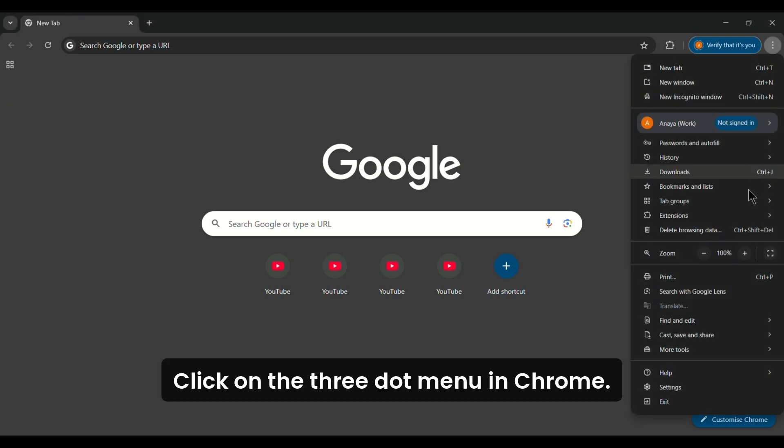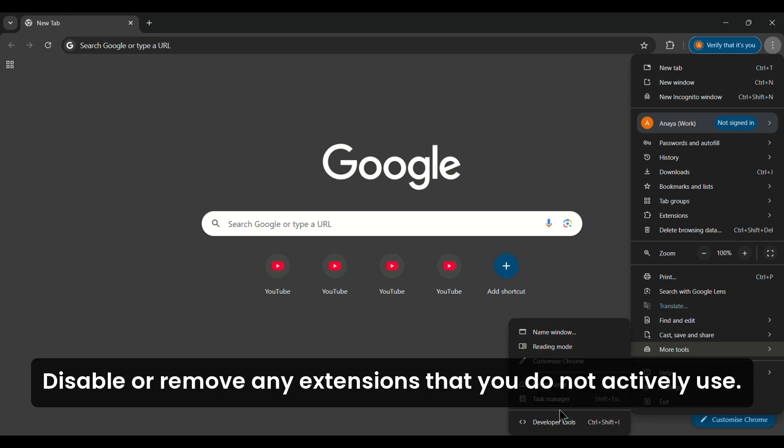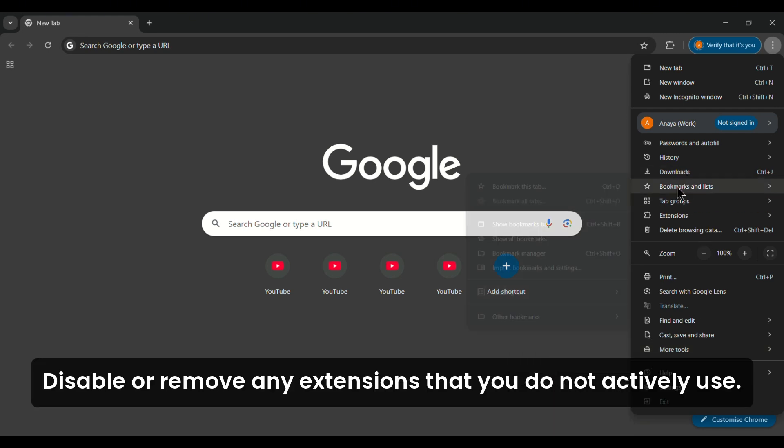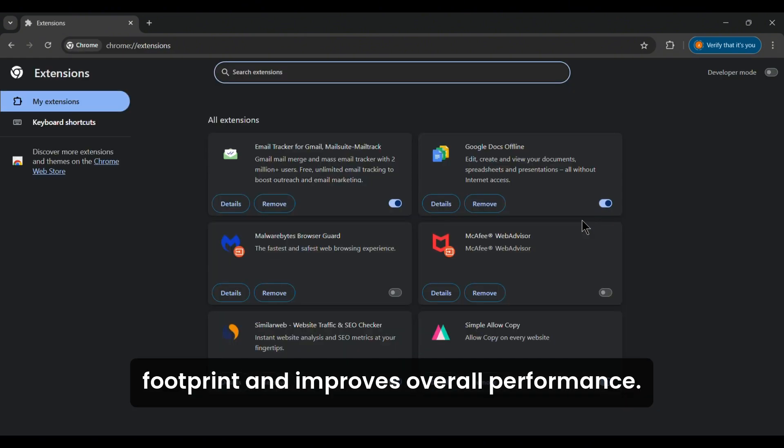click on the three-dot menu in Chrome, navigate to More Tools, and select Extensions. Disable or remove any extensions that you do not actively use. This reduces Chrome's memory footprint and improves overall performance.